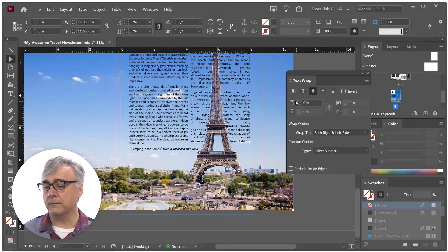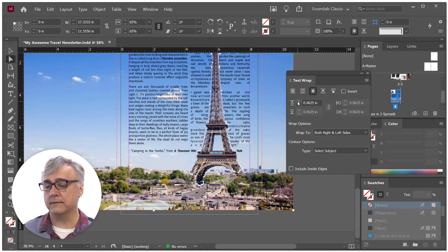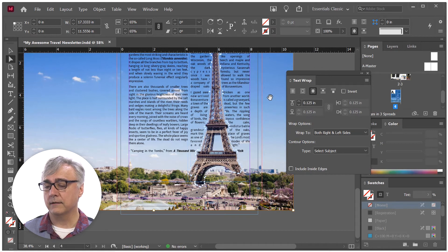Once I've done that, I'm going to increase the size of the distance from the text, and I'm done.